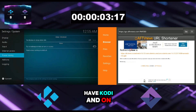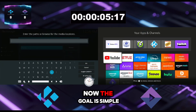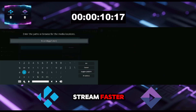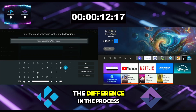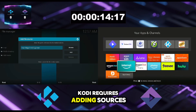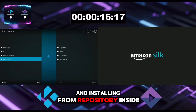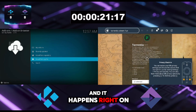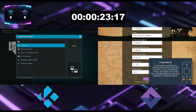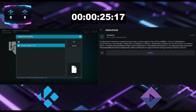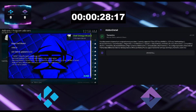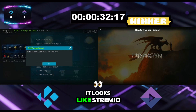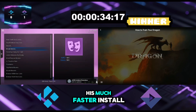On the left we have Kodi and on the right we have Streamio. The goal is simple: which app can go from a fresh install to being ready to stream faster? We can already see the difference — Kodi requires adding sources and installing from a repository inside the app, while Streamio is just the main add-on setup and it happens right on the website. And there we go — Streamio is the winner with a much faster install.